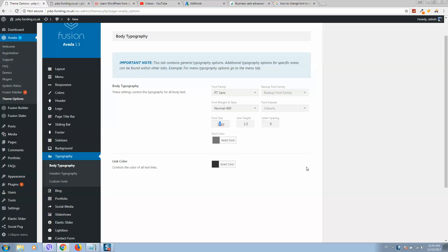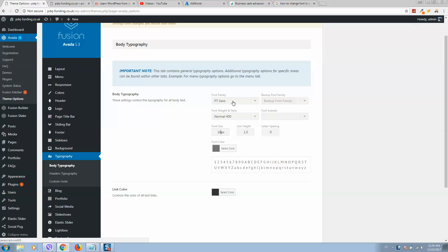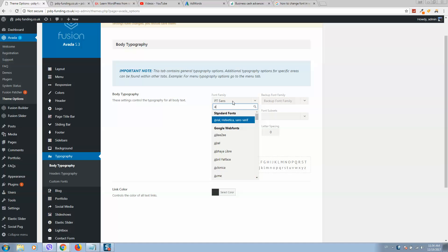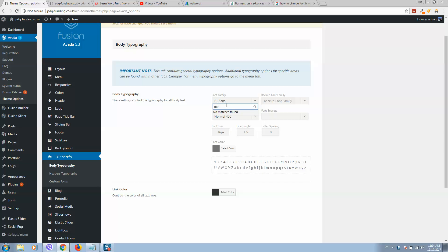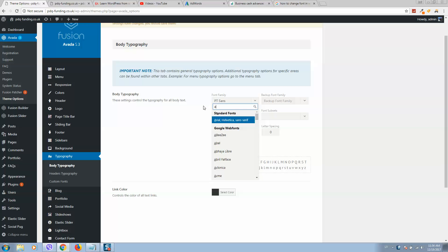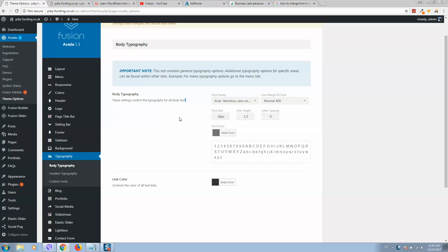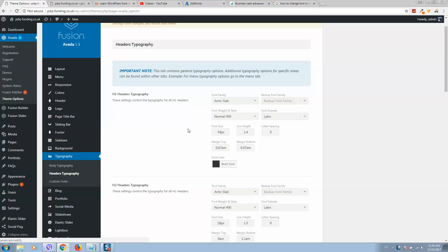Here you can select the typographic color. You can also select the font size and increase it a little bit. I'll change the font to Arial — it's one of the popular ones — so I'll select it. Now I would like to change not only the body typography but the headers as well.